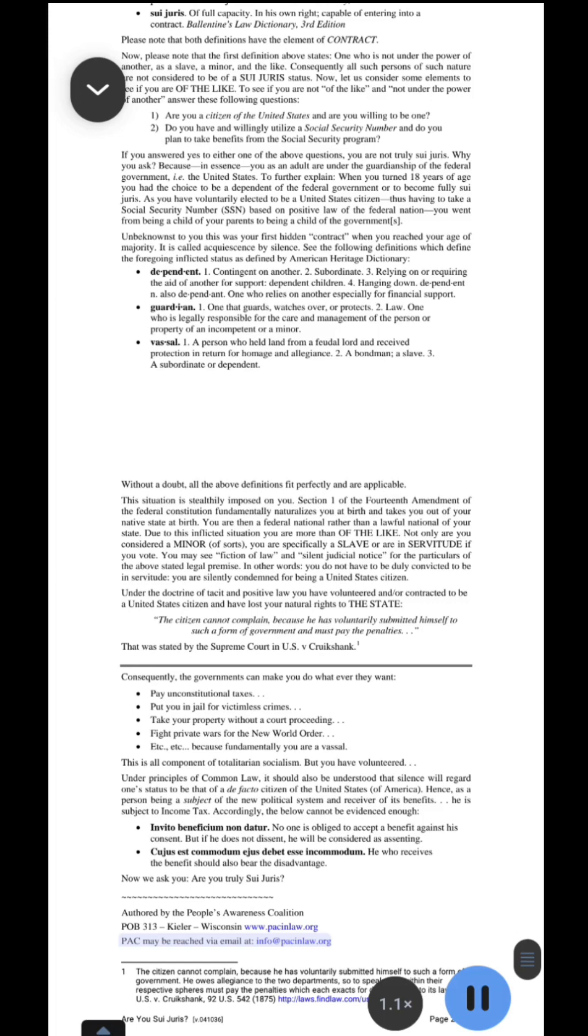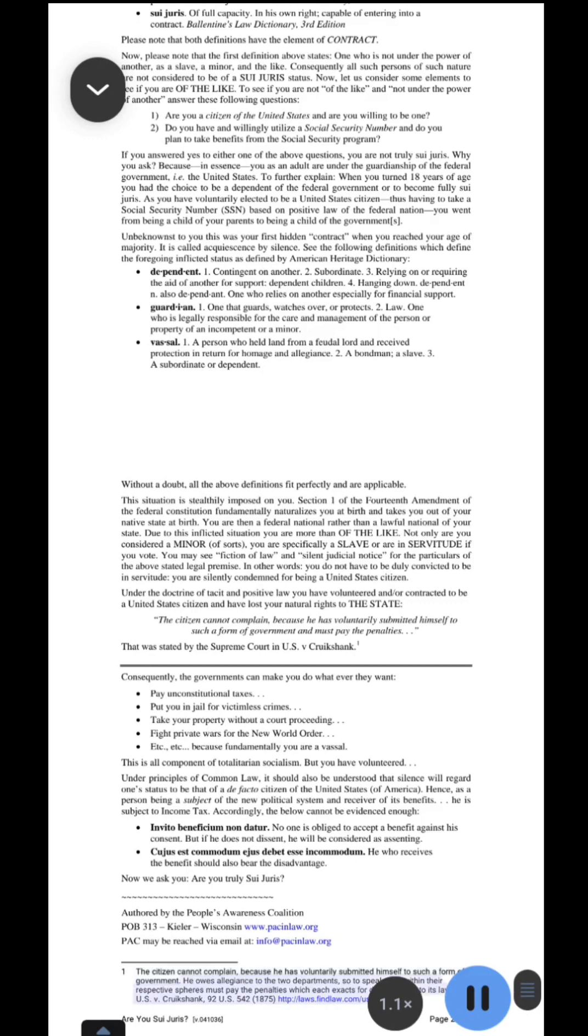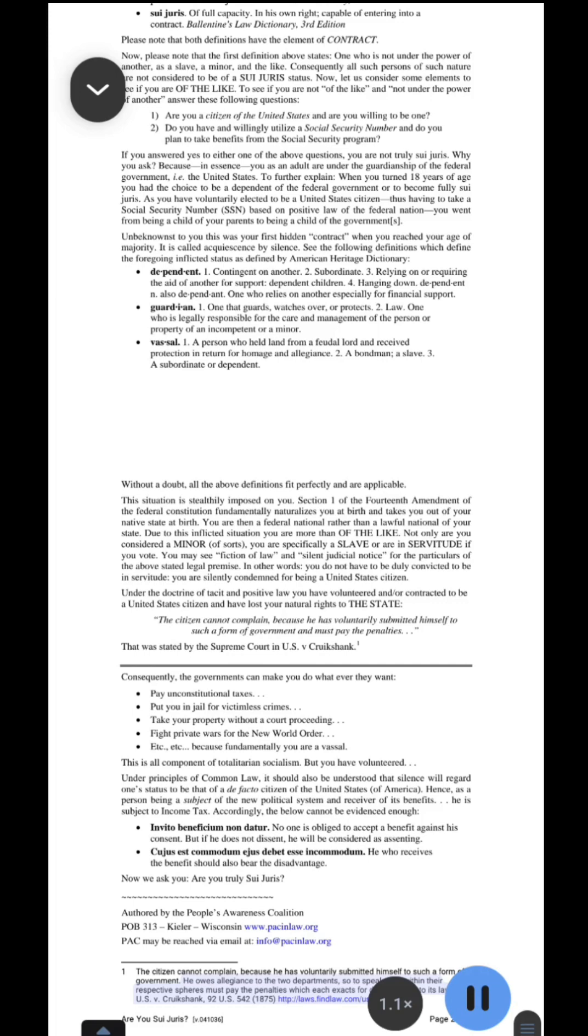PASSINLAW.ORG. The citizen cannot complain, because he has voluntarily submitted himself to such a form of government. He owes allegiance to the two departments, so to speak, and within their respective spheres must pay the penalties which each exacts for disobedience to its laws. U.S. v. Cruikshank, 92 U.S. 542-1875. Are you sui juris? Version .041036. Page 2 of 2.